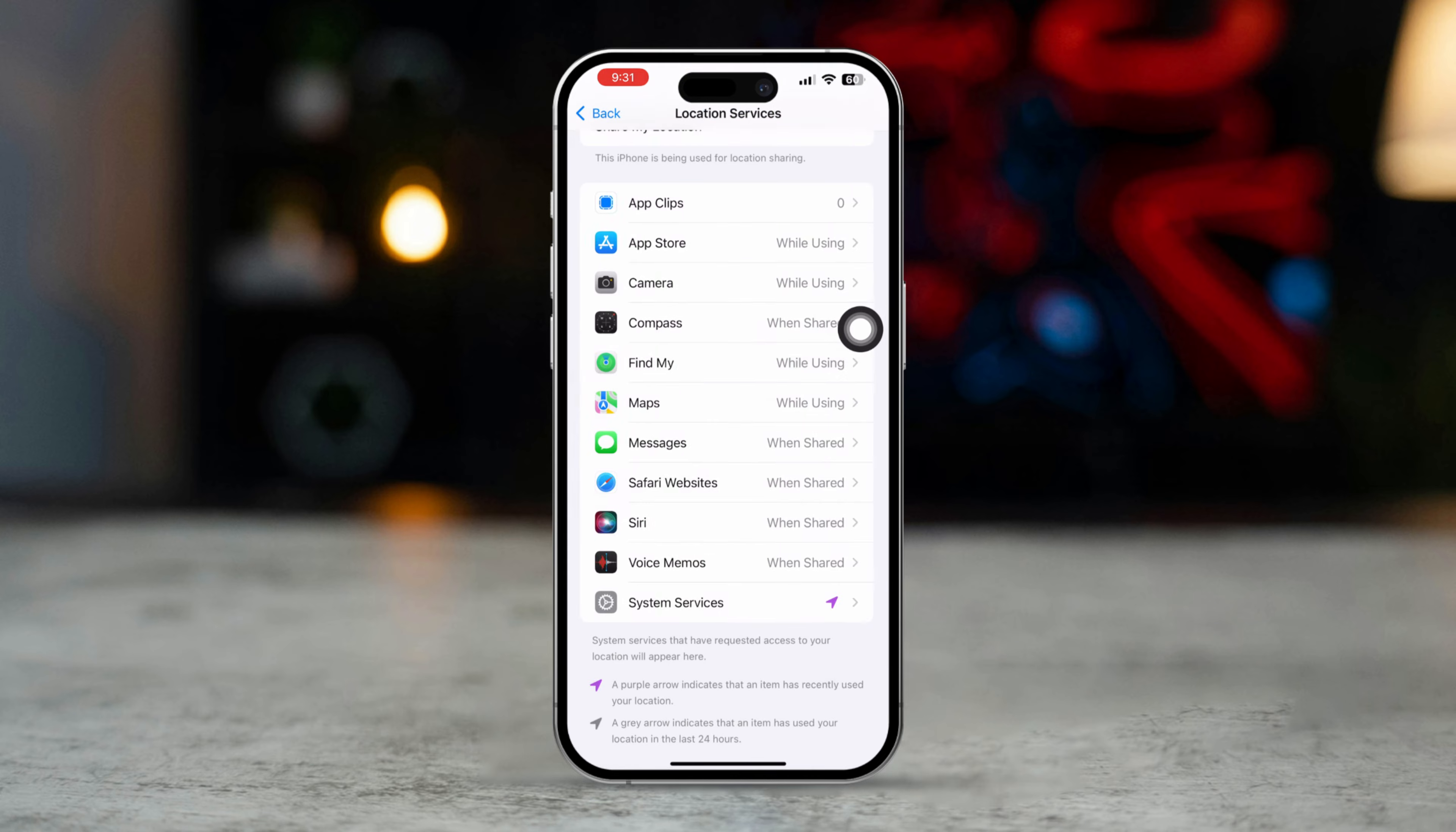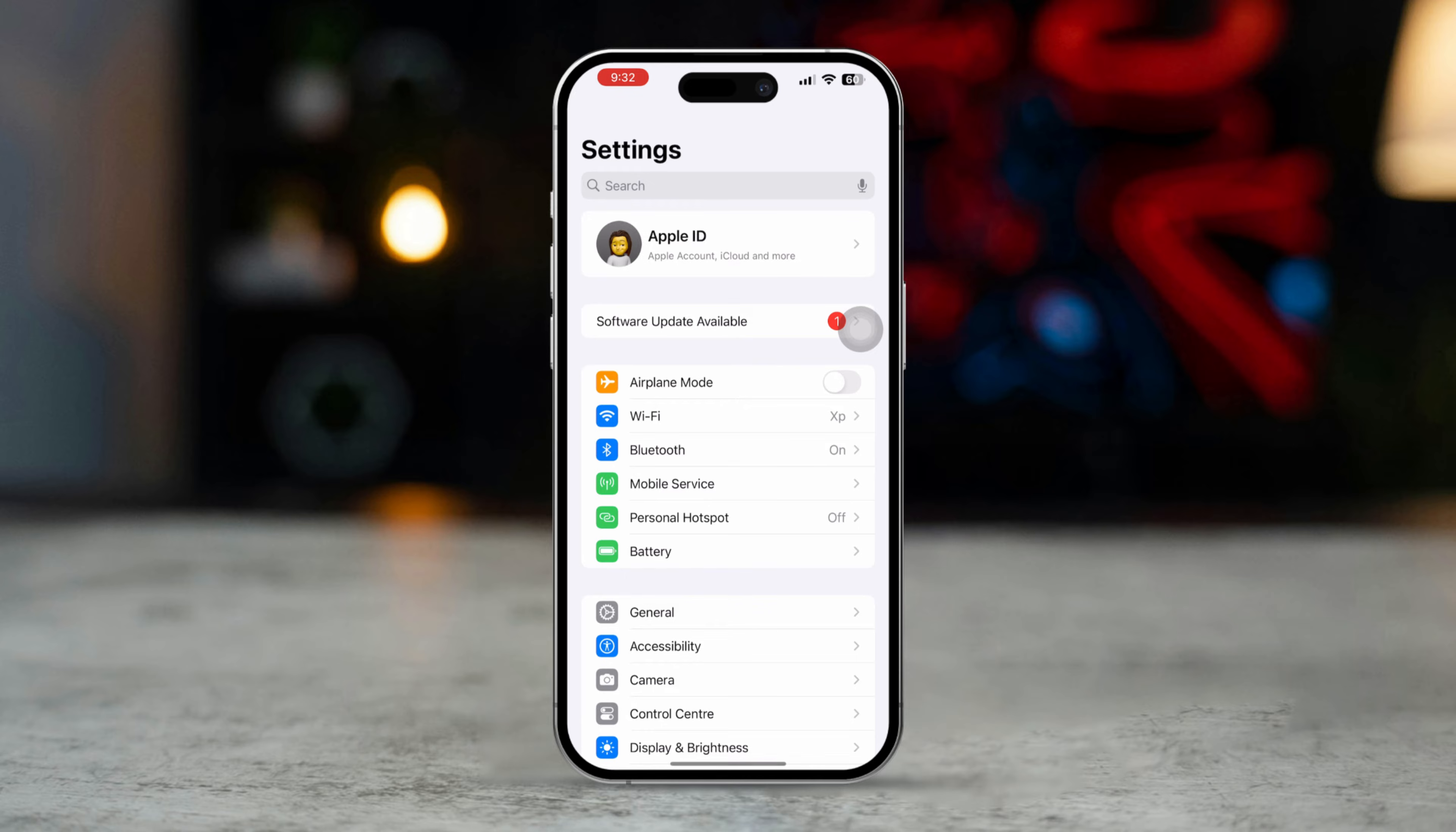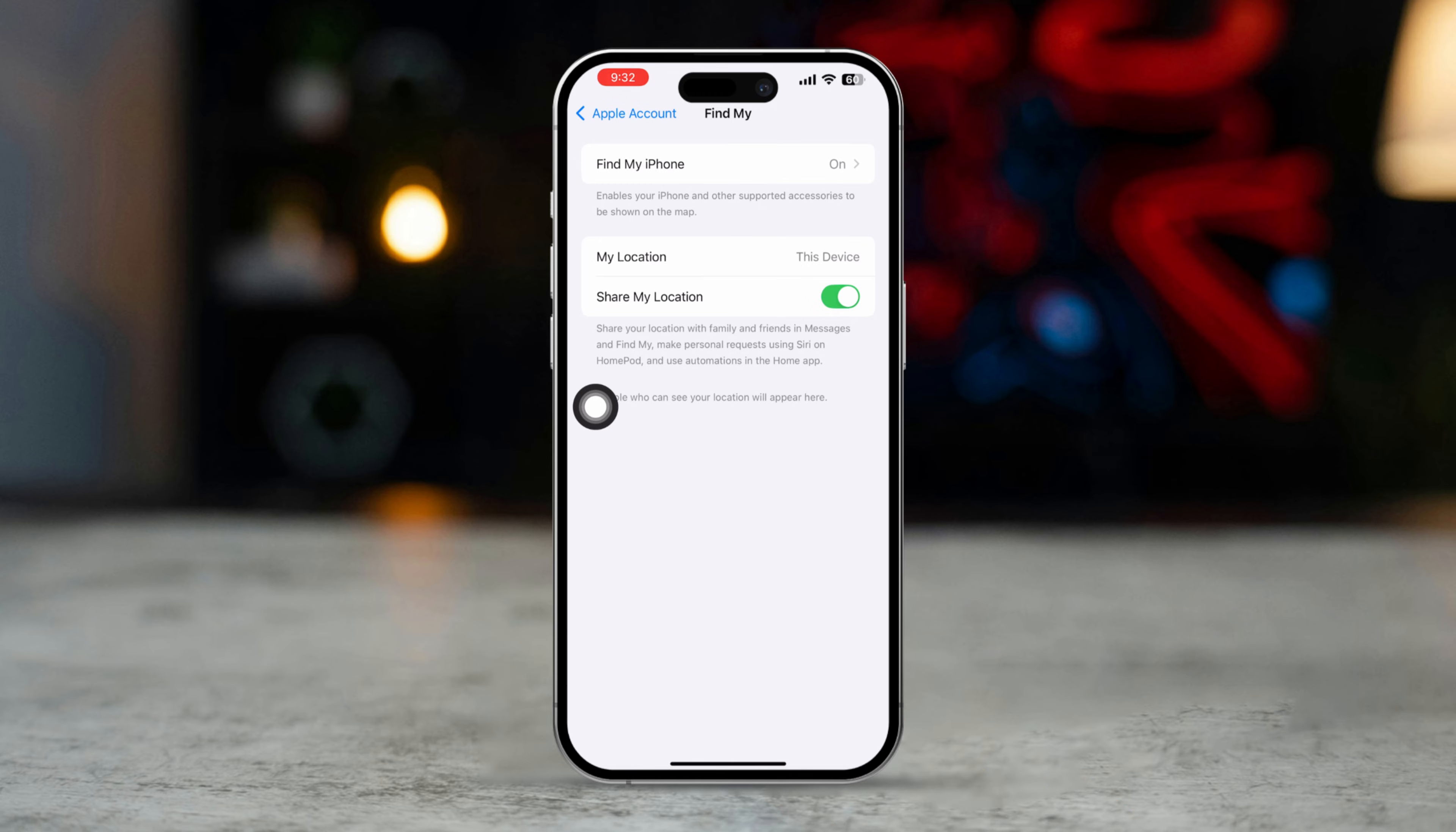Solution 2: Enable Share My Location. Open the Settings app. Tap your Apple ID, your name at the top. Tap Find My. Tap Find My iPhone.